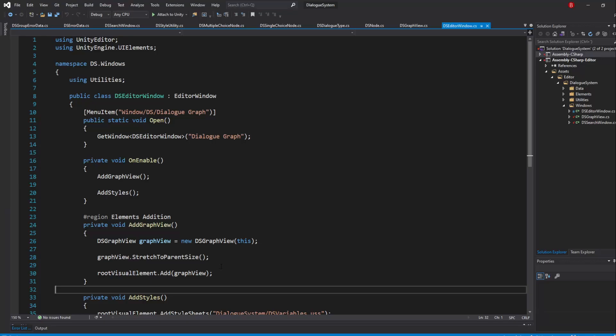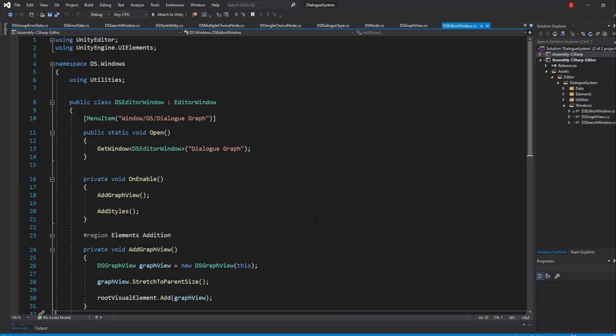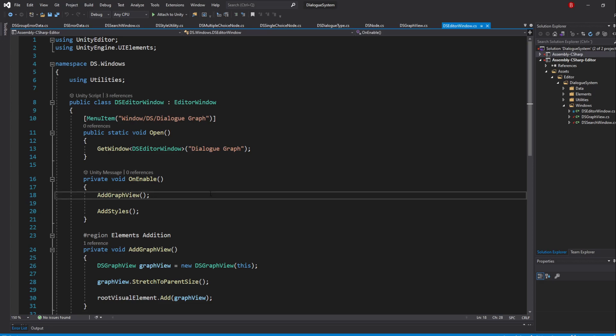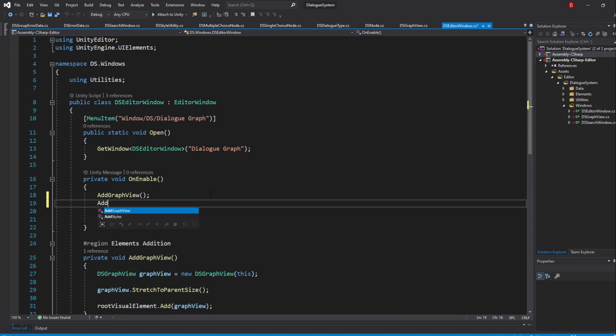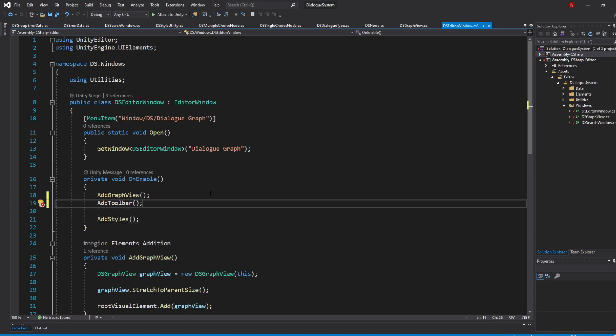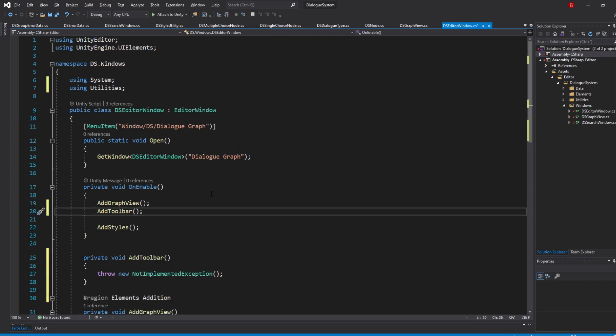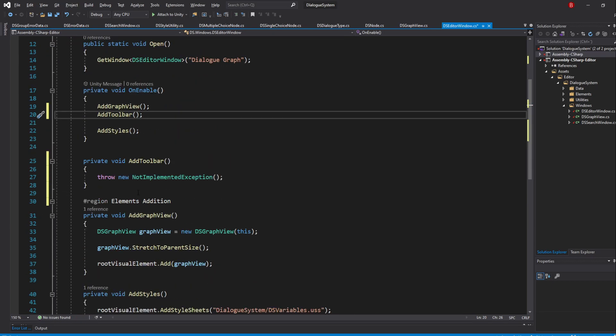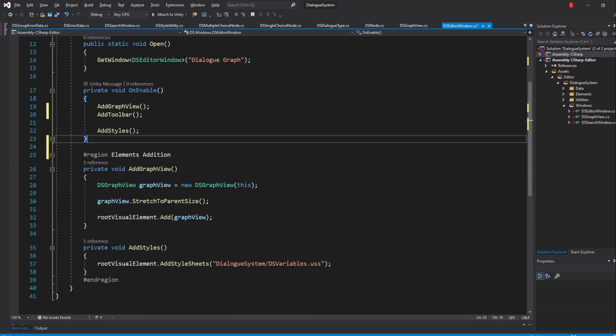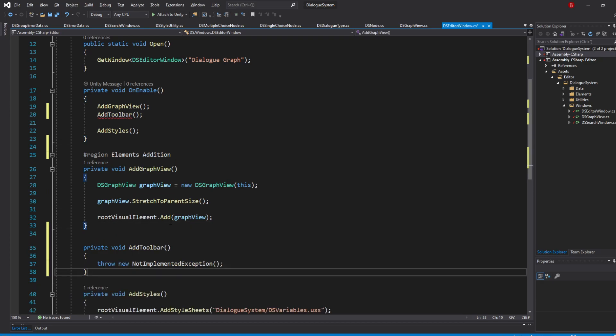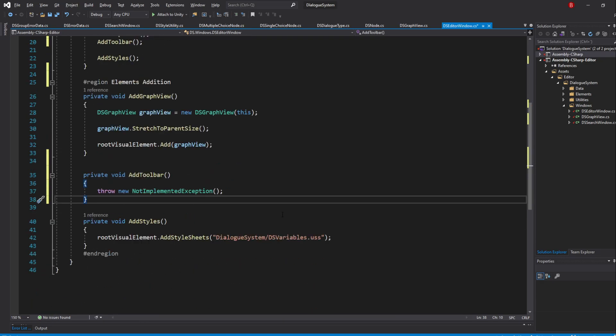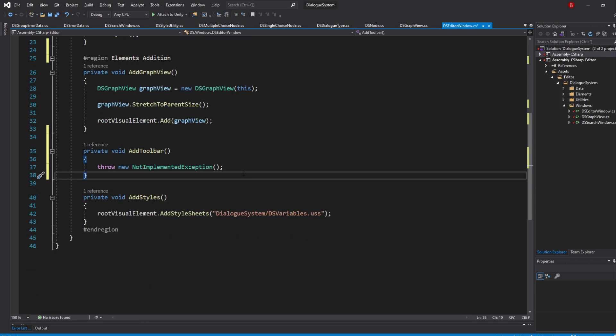So to create our toolbar, let's go to our Editor Window script and under our AddGraphView method, we will call a new method we'll create named AddToolbar. I'll add this method to our ElementsAddition region under our AddGraphView method. In here, we'll have to create a new toolbar and add elements into it.